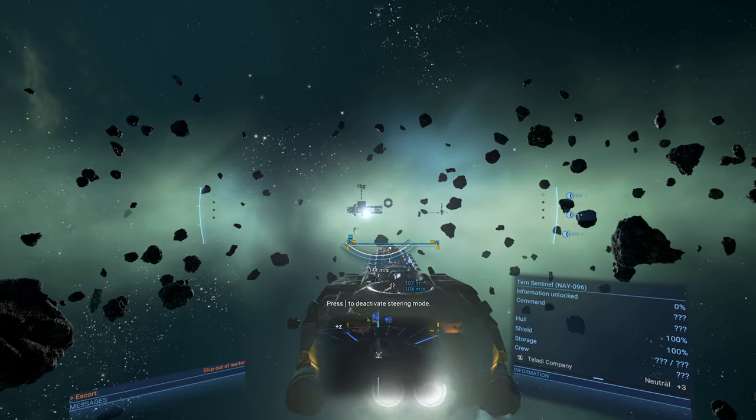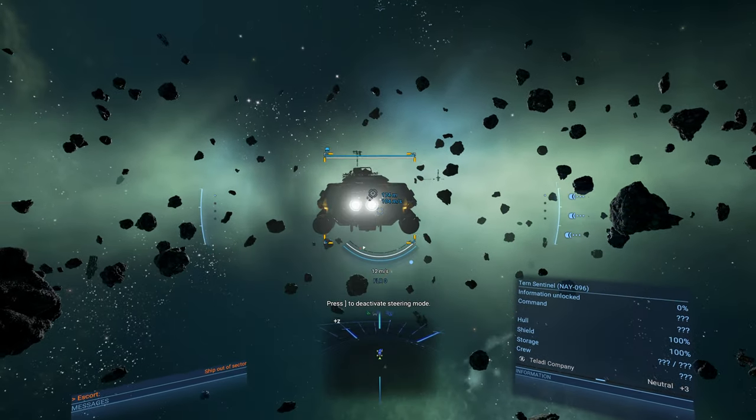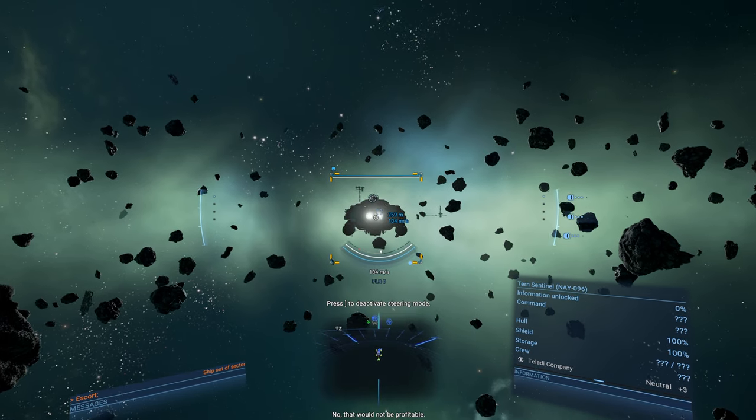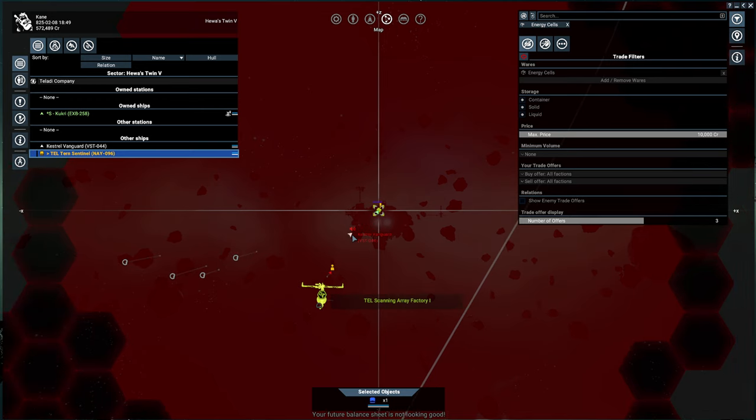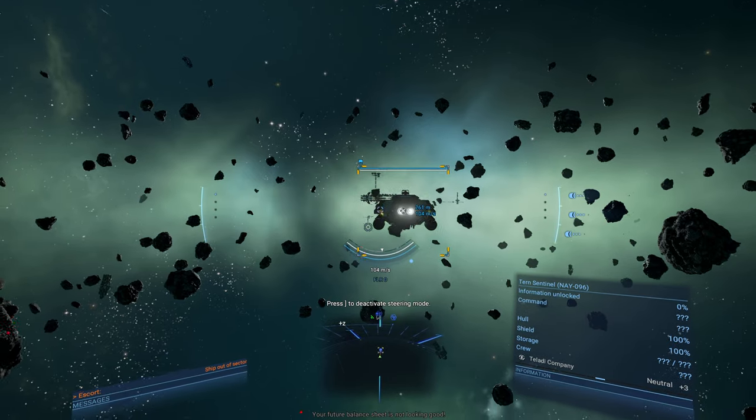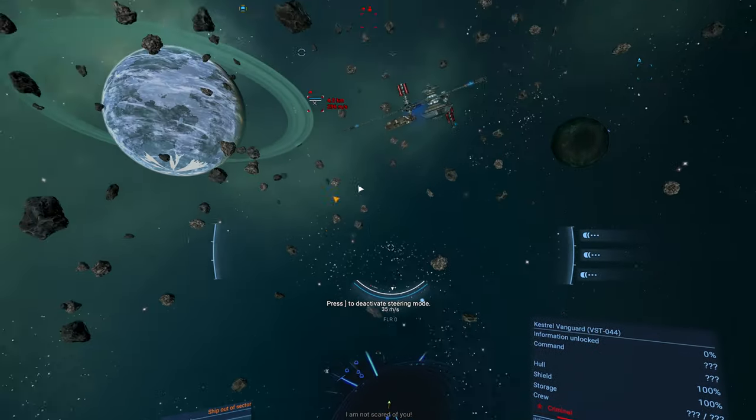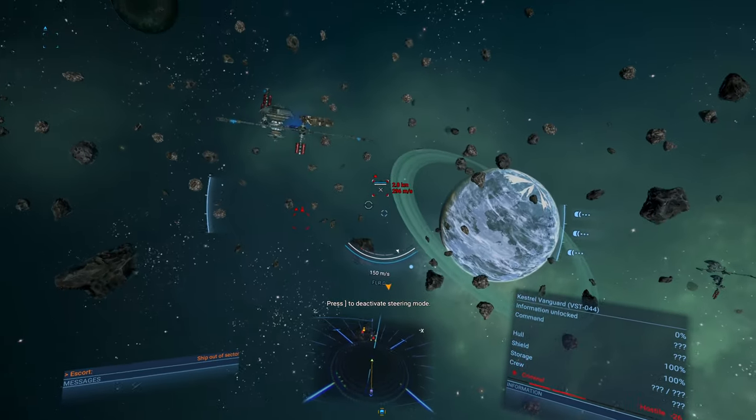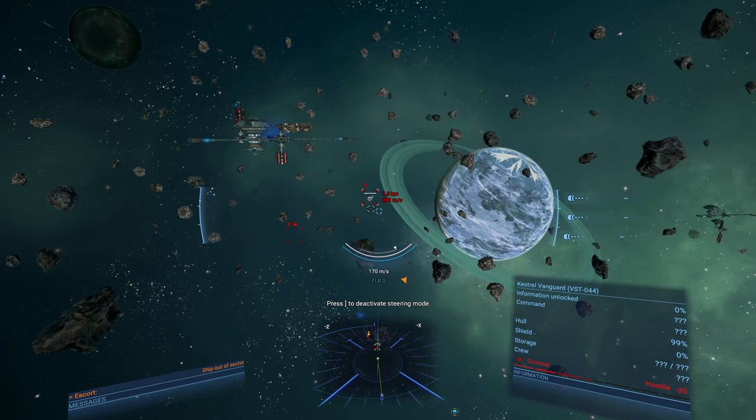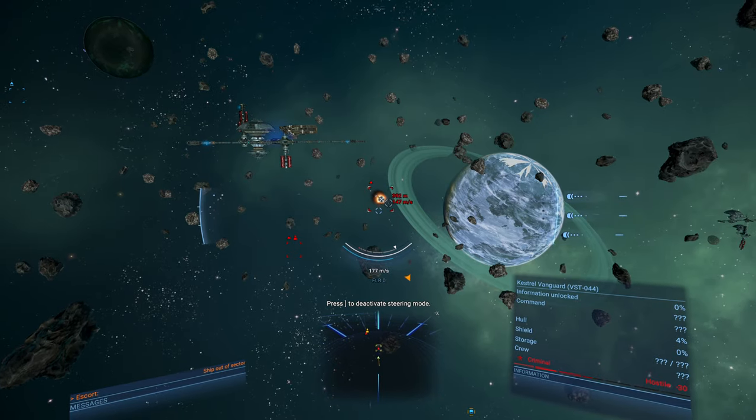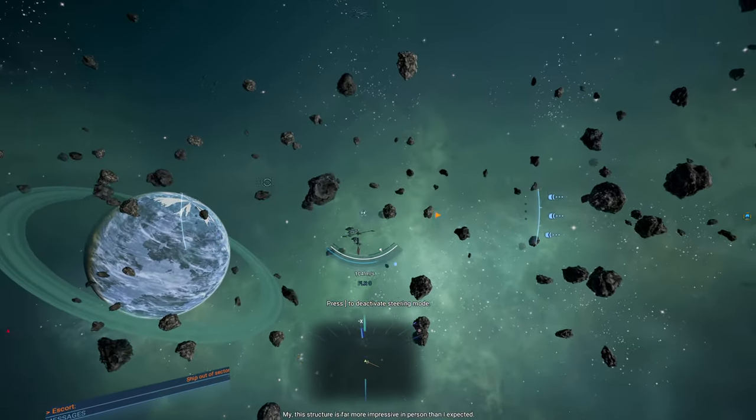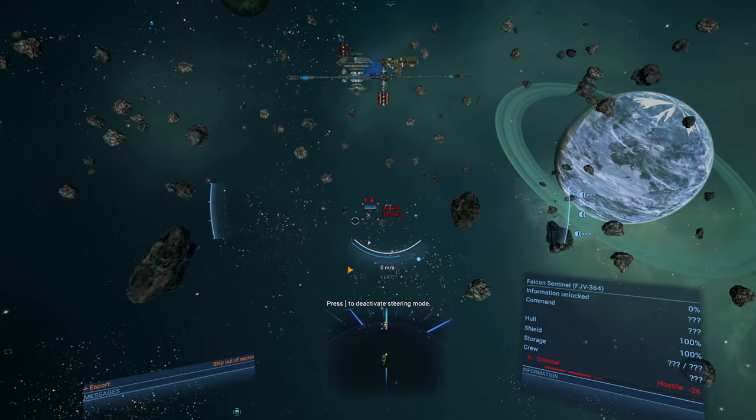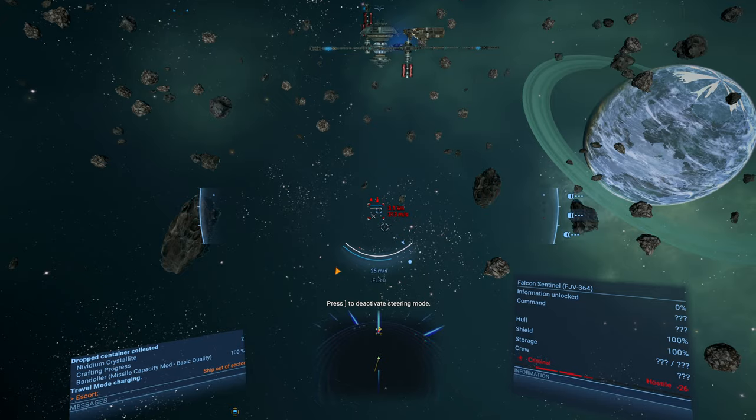Okay, buddy. Time has come. No, that would not be profitable. Then prepare to die. You want future balance sheet is not looking so good. Okay. Best rail, Vanguard. Looks like we found our targets. Okay. Why are you shooting? I've successfully docked. I will begin my work. My, this structure is far more impressive in person than I expected. Once the ships are safe, please join me. Okay.